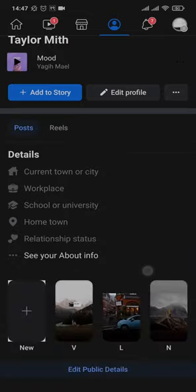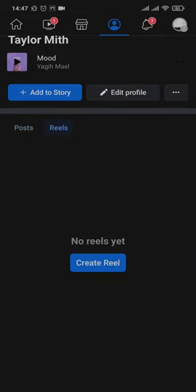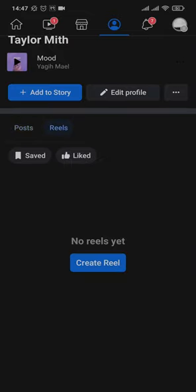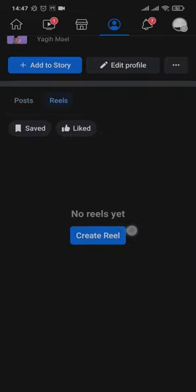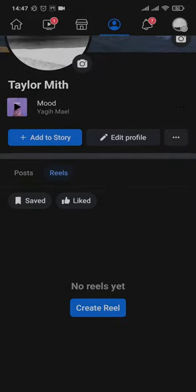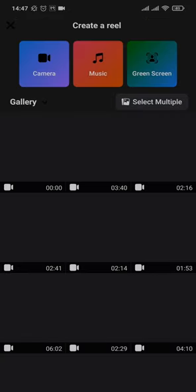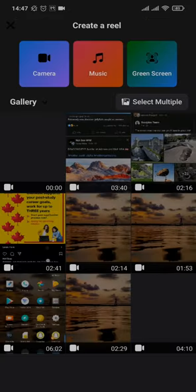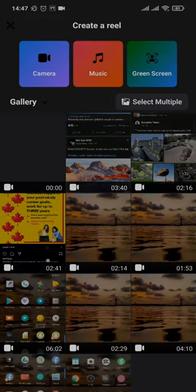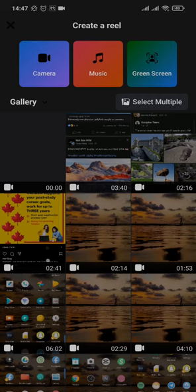Now to create your reels, tap on the reels option and here you'll have an option of create reels. Tap on it and you can do two things: either you can take a video straight away or you can also select an existing video from your gallery.